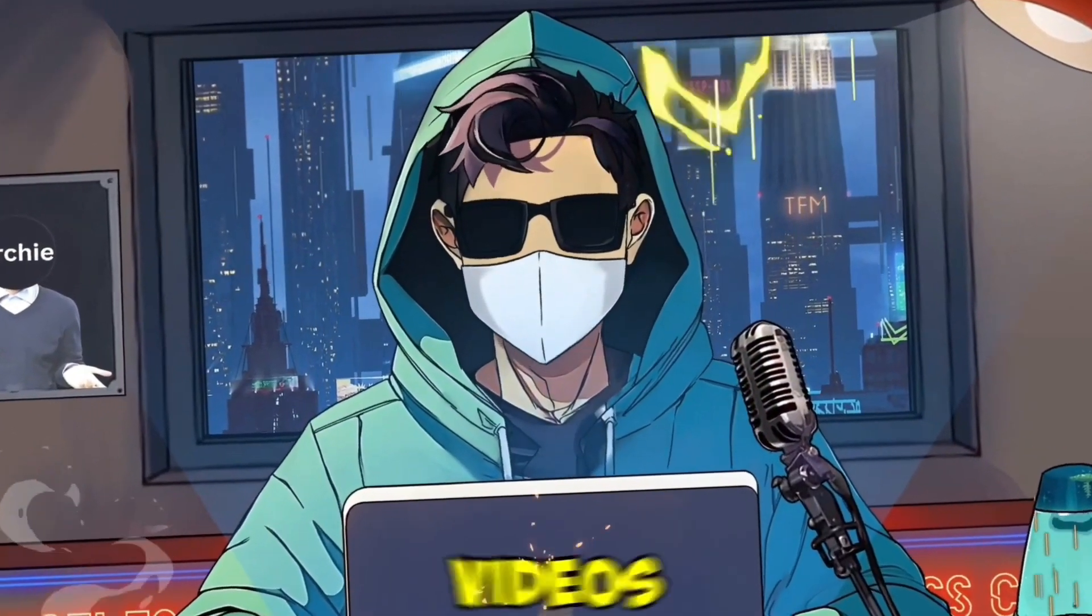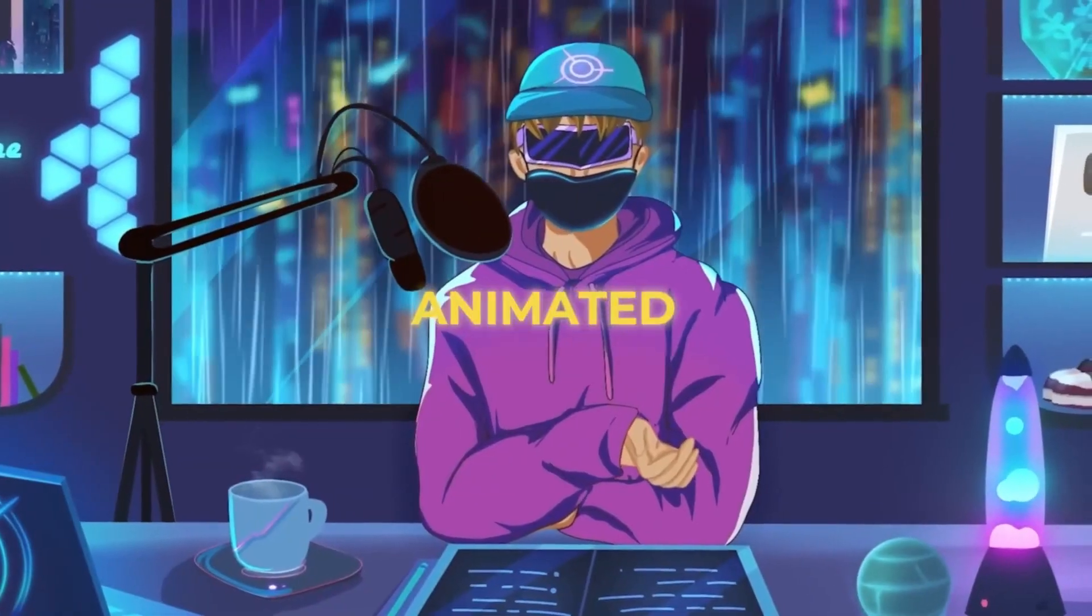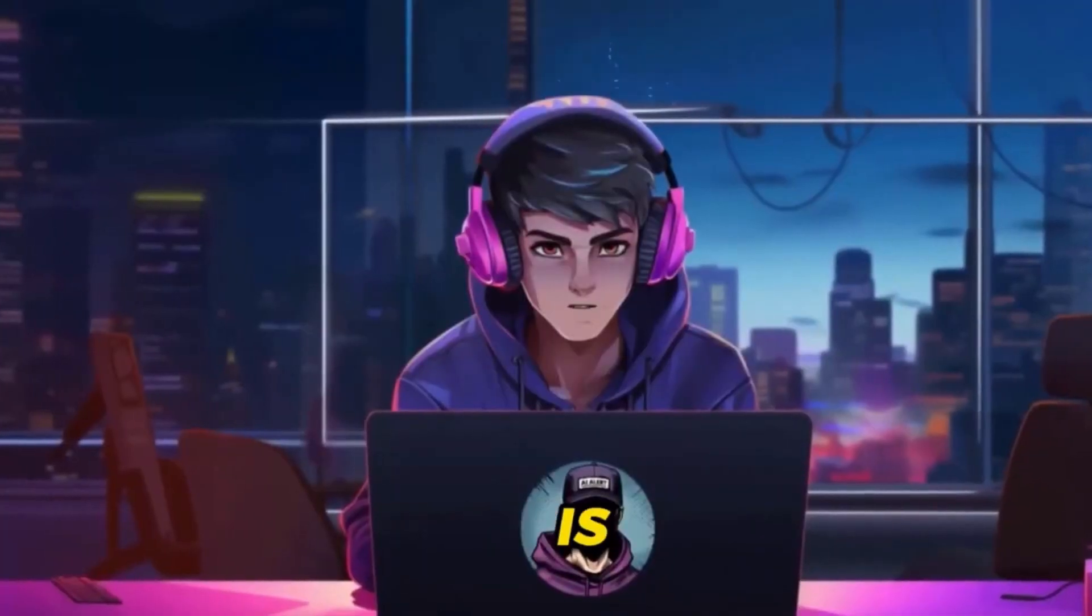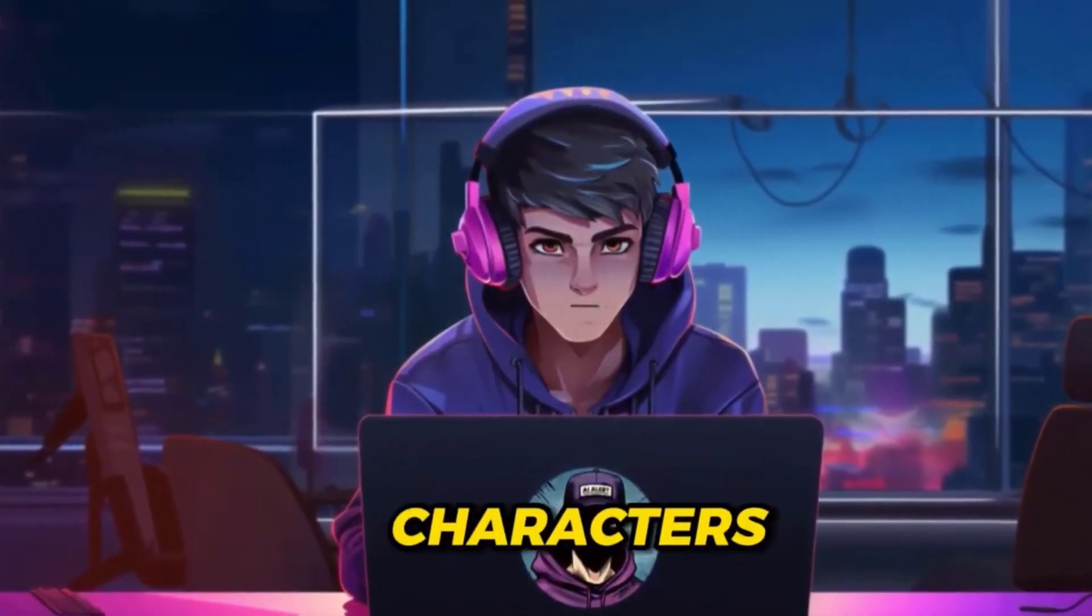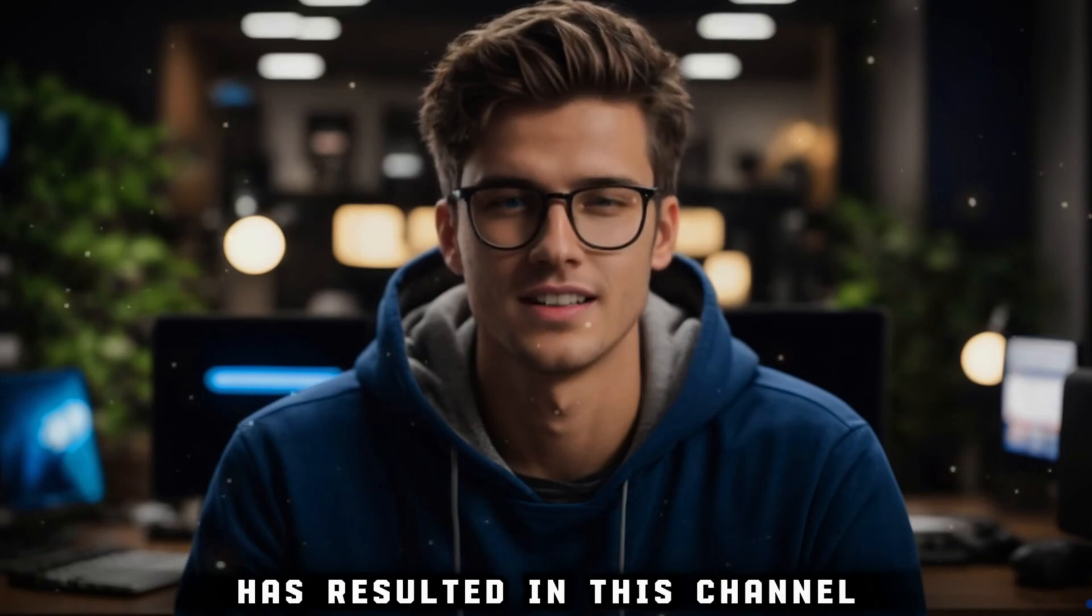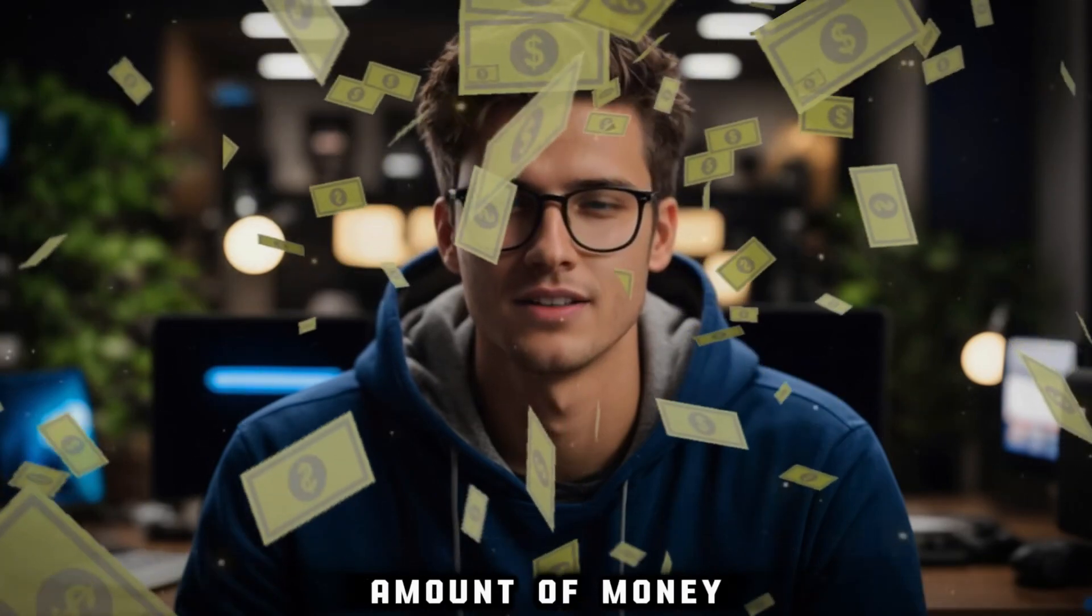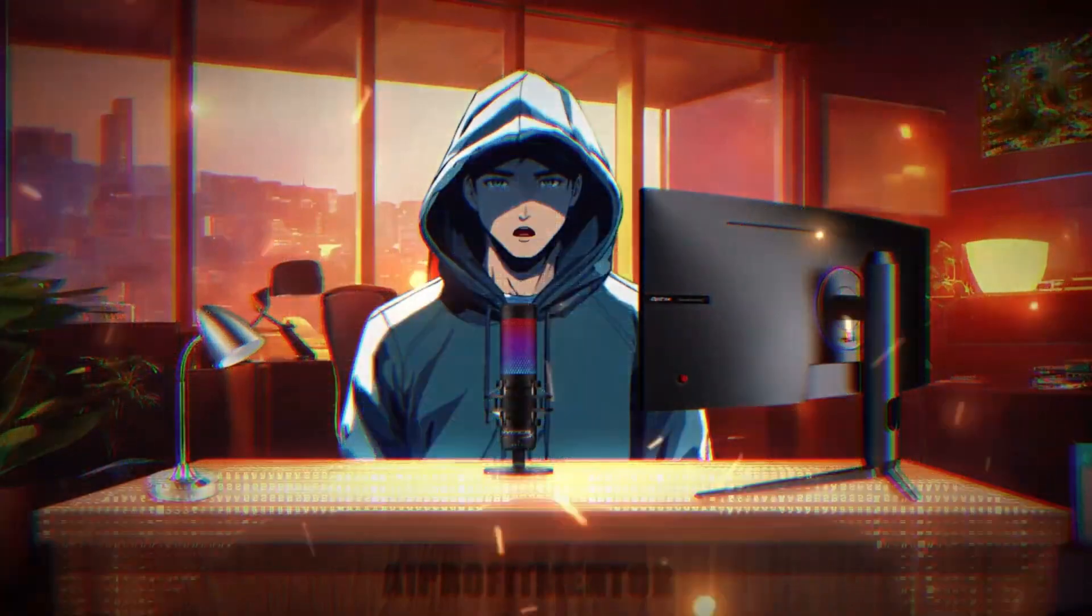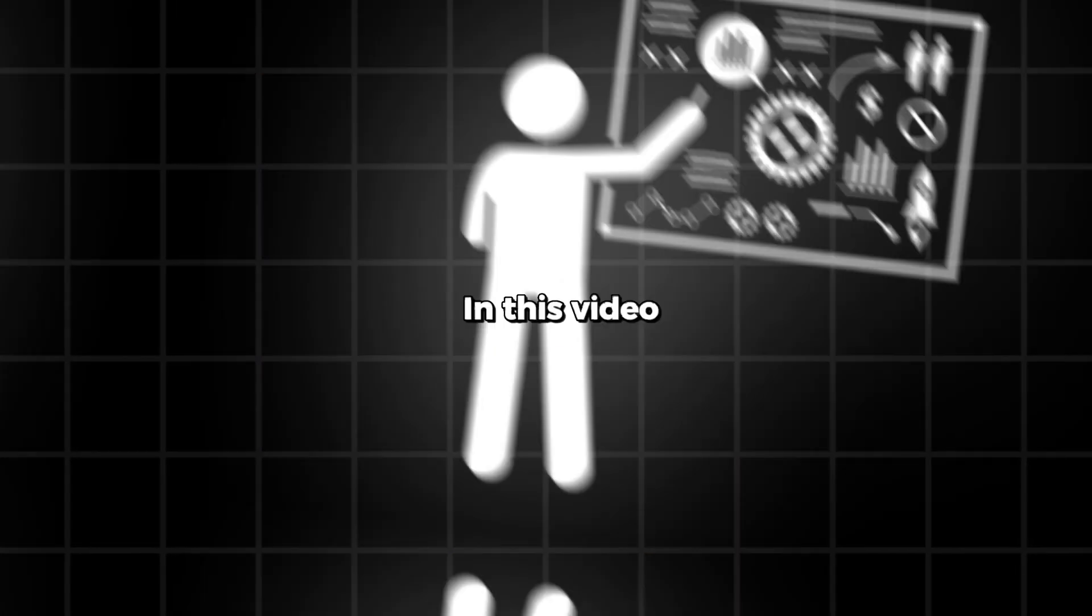Do you want to create engaging videos? Lately, this type of animated avatar like mine has become popular. The truth is that creating these kinds of talking animation characters has resulted in channels making an insane amount of money. Without further ado, let's get started right away.